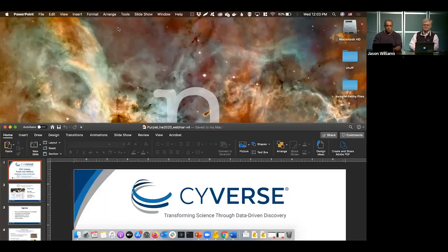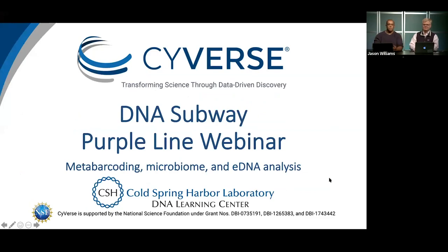Please send questions at any time. If you don't get a chance to ask during the session, you can also leave feedback on DNA Subway. We'll present a few slides for orientation and background, then do an actual live walkthrough. I'll cover data handling and project creation, and then Bruce, who has been perfecting the microbiome metabarcoding Purple Line, will take you through most of the workflow steps in detail.